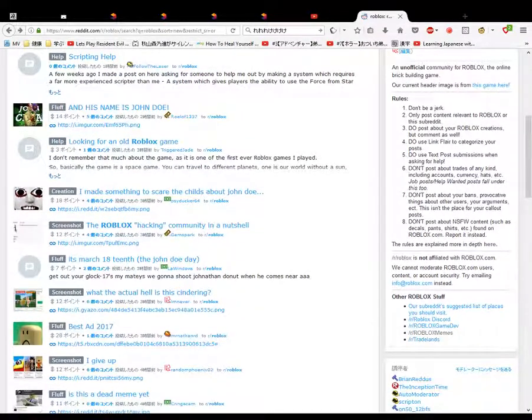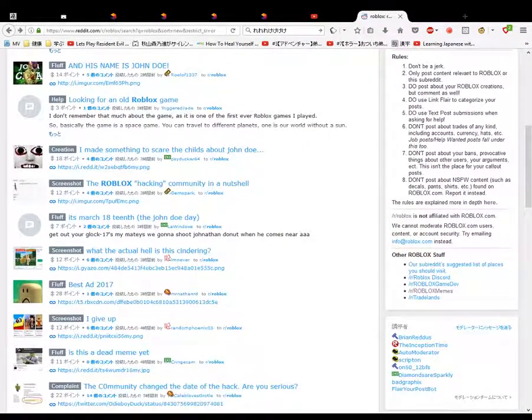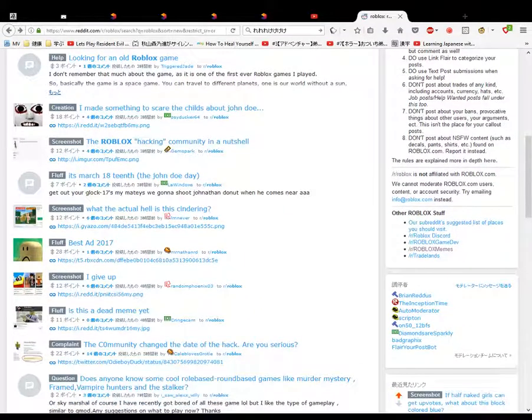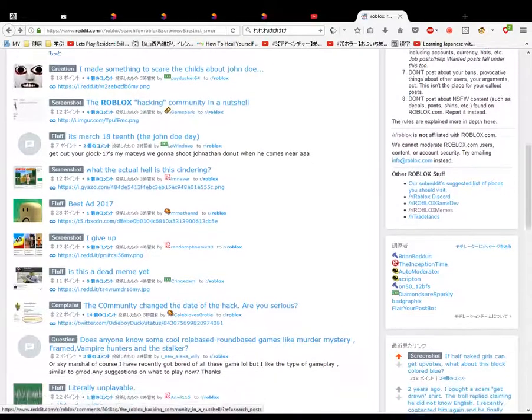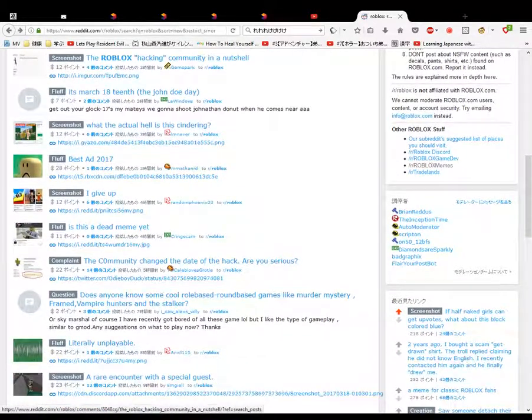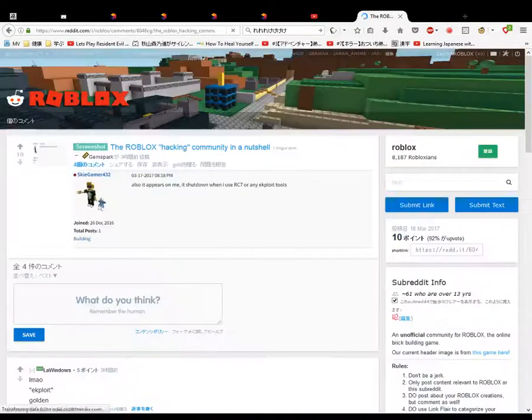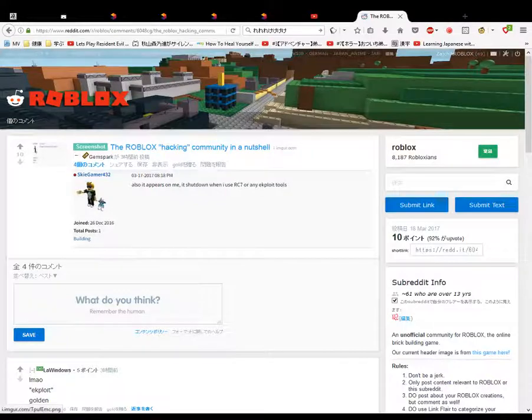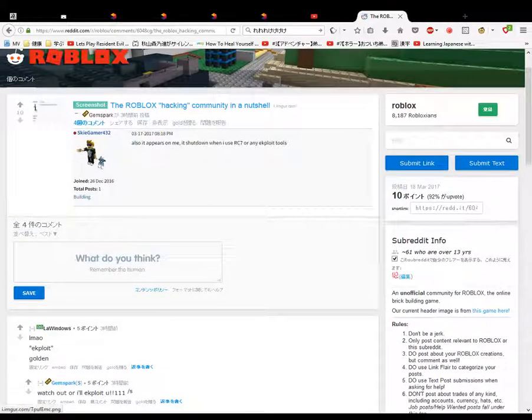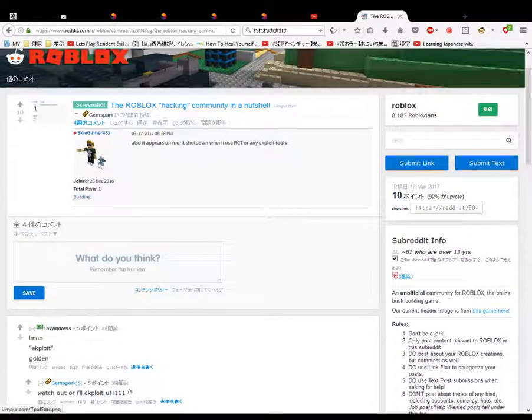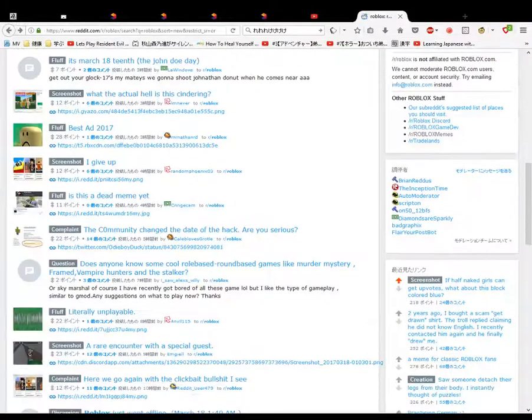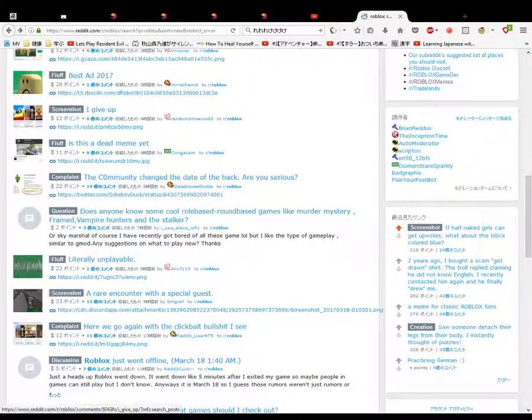Scripting help and his name is John Doe. Looking for an old Roblox game. I don't know much. I made this to scare the child's. The Roblox hacking community in a nutshell. Let's see that. The Roblox hacking is in a nutshell. It appears on me. It's just... okay, it appears on me. Here I give up. You give up?